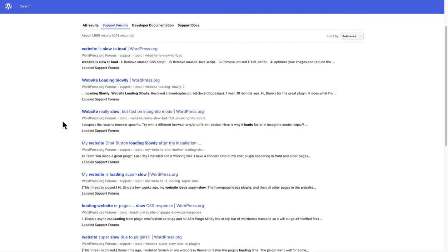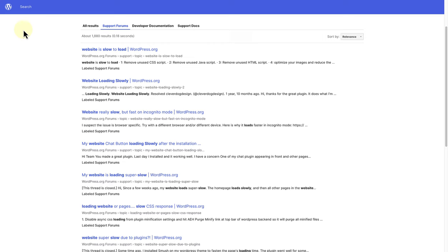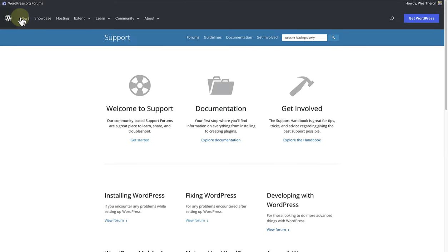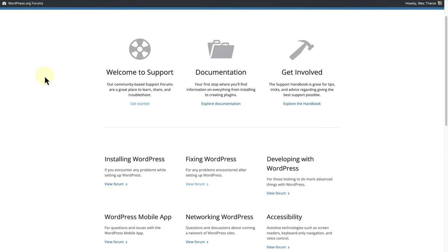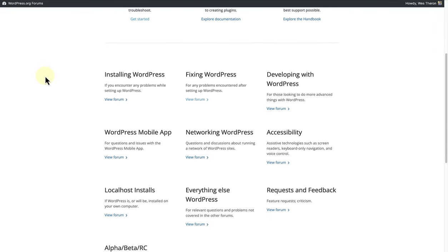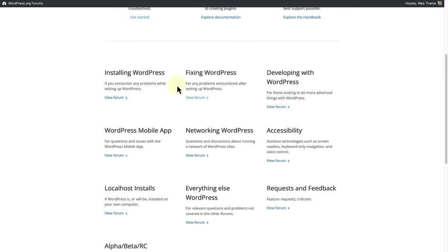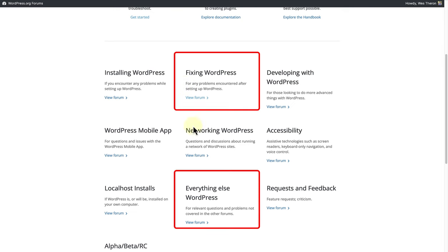If you can't find a thread that provides a solution to your problem, we can return to the support forum page and then post a query in one of the support forums such as Fixing WordPress or Everything Else WordPress.